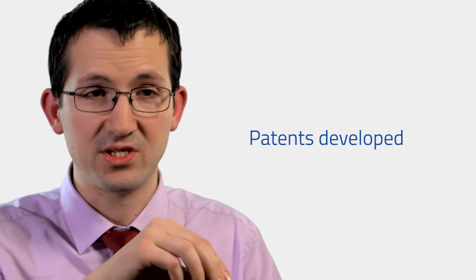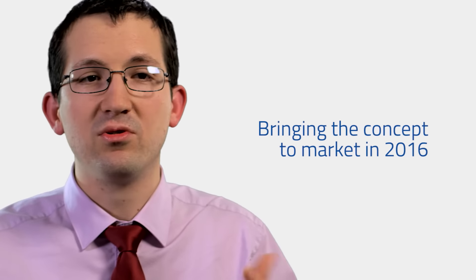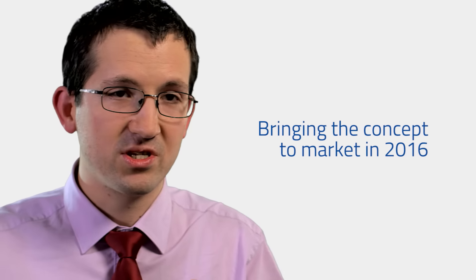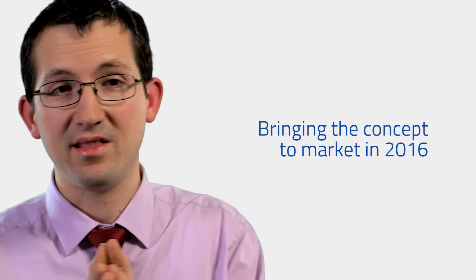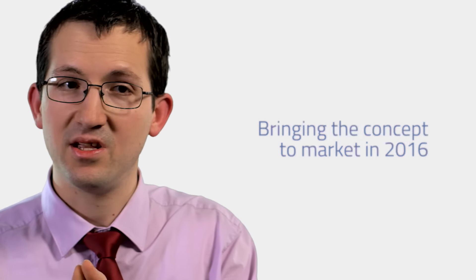In early 2014, or the end of 2013, we came up with the first set of patents that were developed in the years after. So after all these filing patents, prototyping, and validating the concept, we are hopefully able to bring the concept to the market at the end of 2016, early 2017.